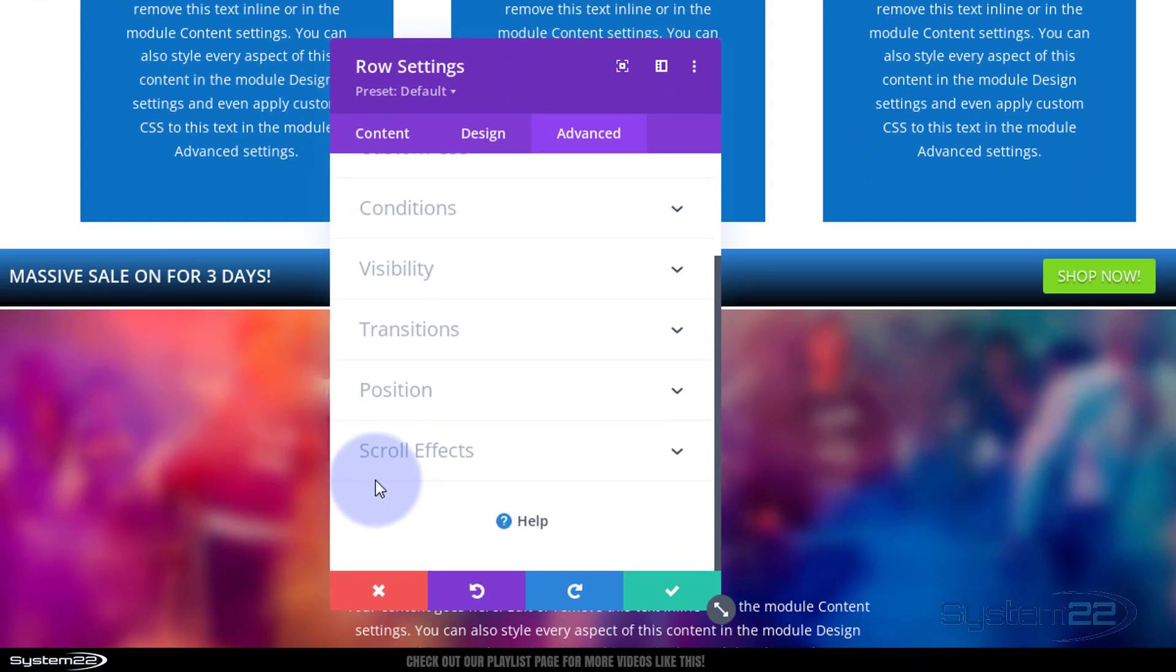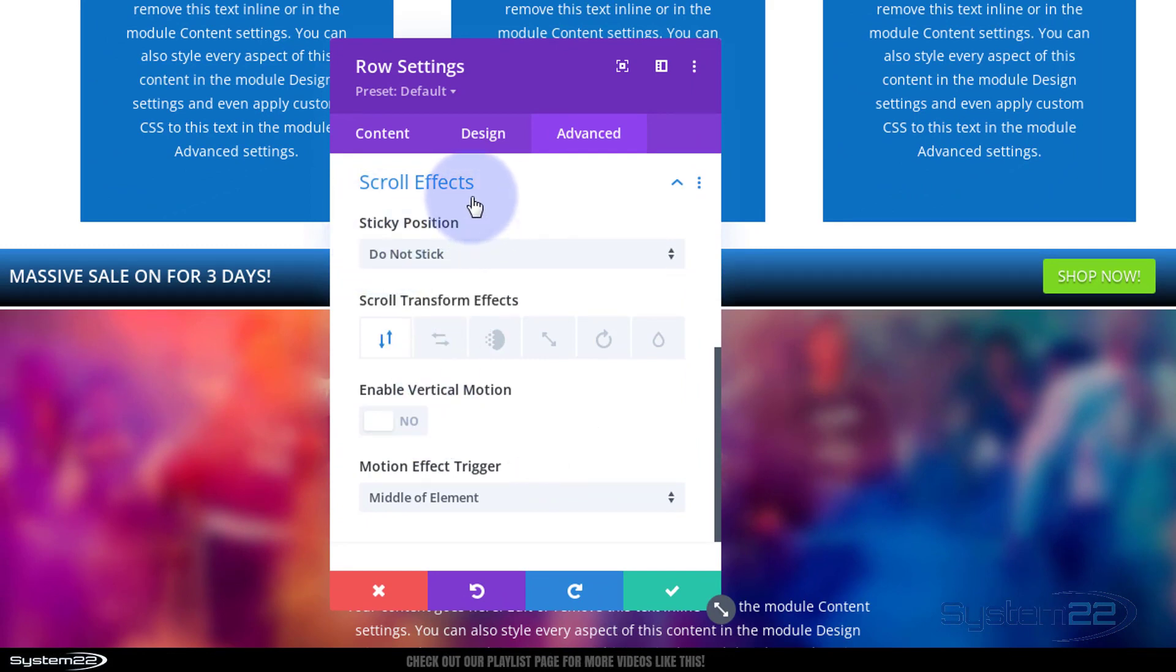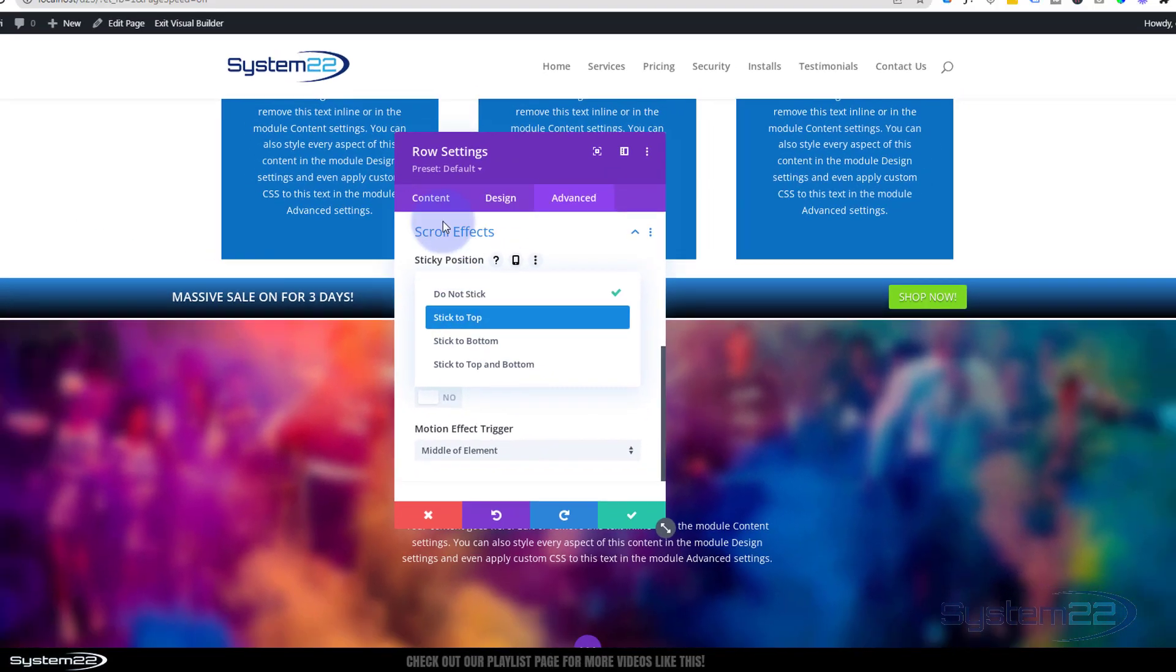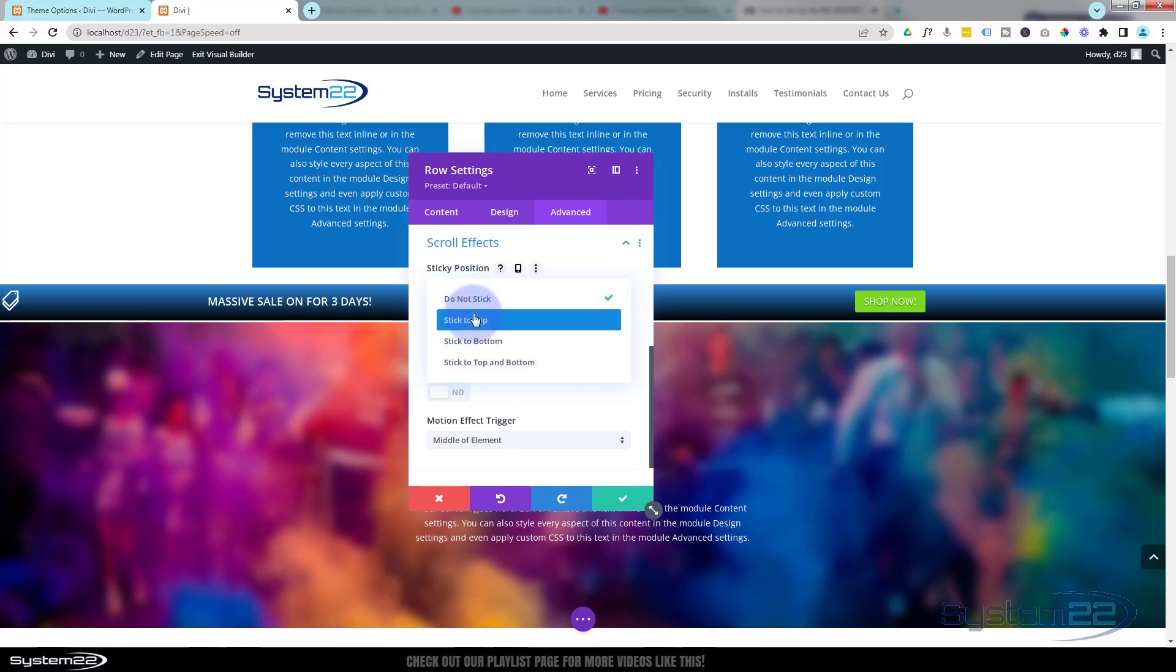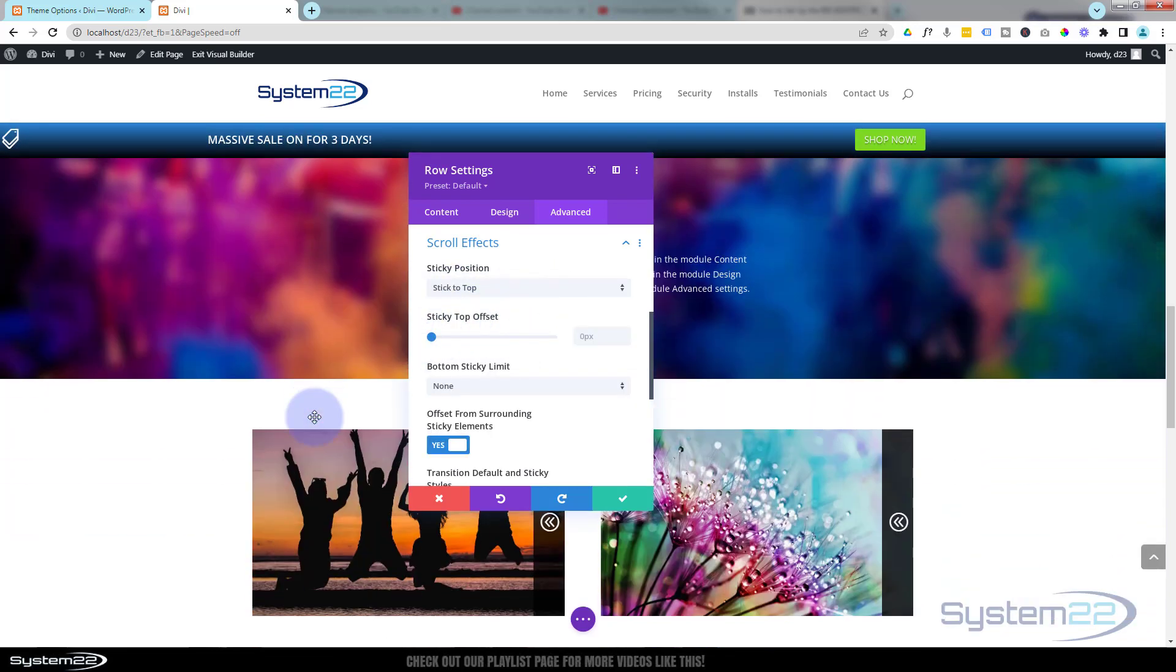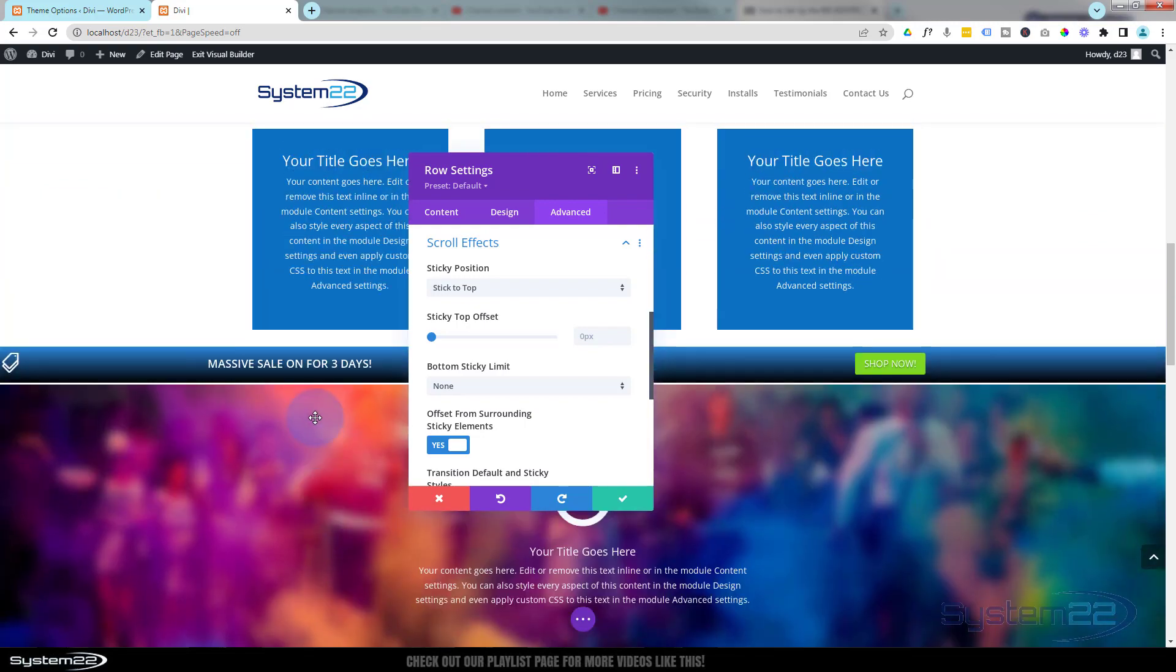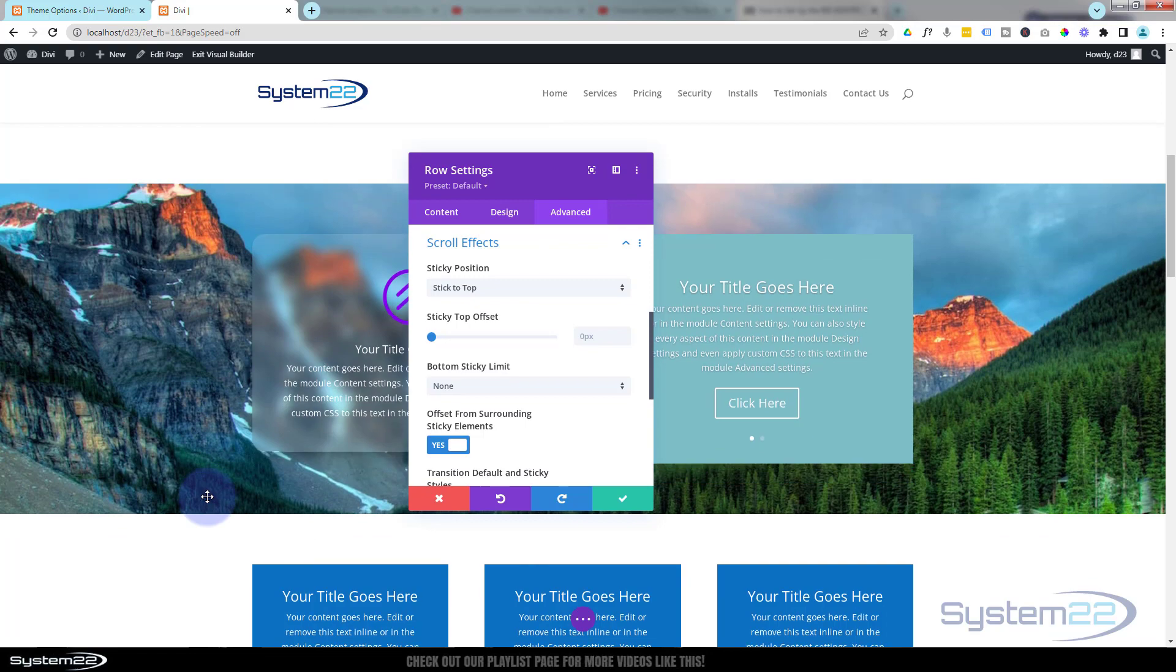Really easy and we do this all in the row settings. Go over to advanced, roll on down, you'll find scroll effects, sticky position. This is what we want to adjust here. I want it to stick. I want it to stick to the top of the page, or you can have it stick to the bottom of the page. Let's just stick it to the top. And if I roll up there you'll see it sticks to the top.